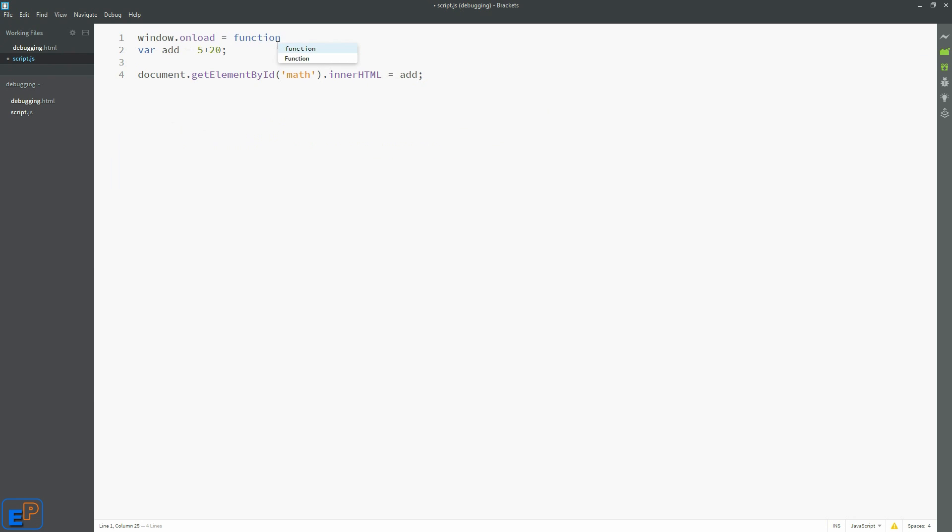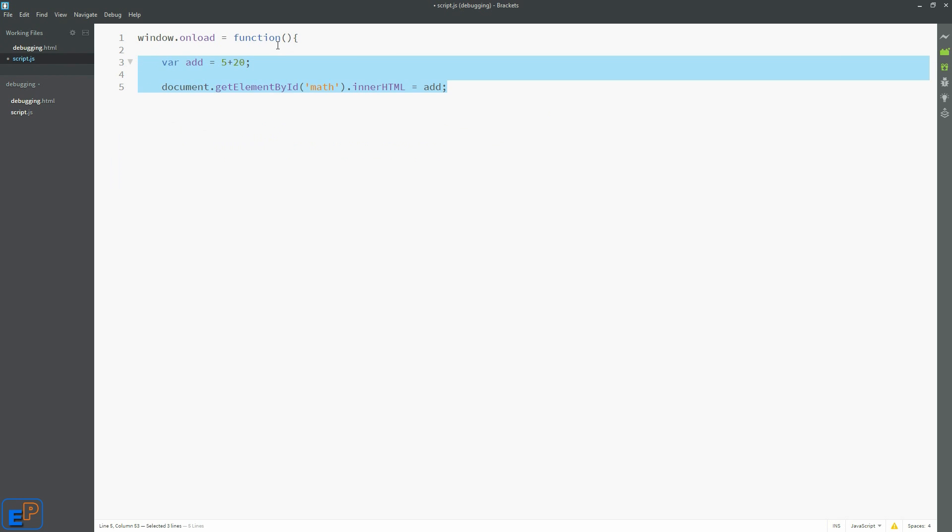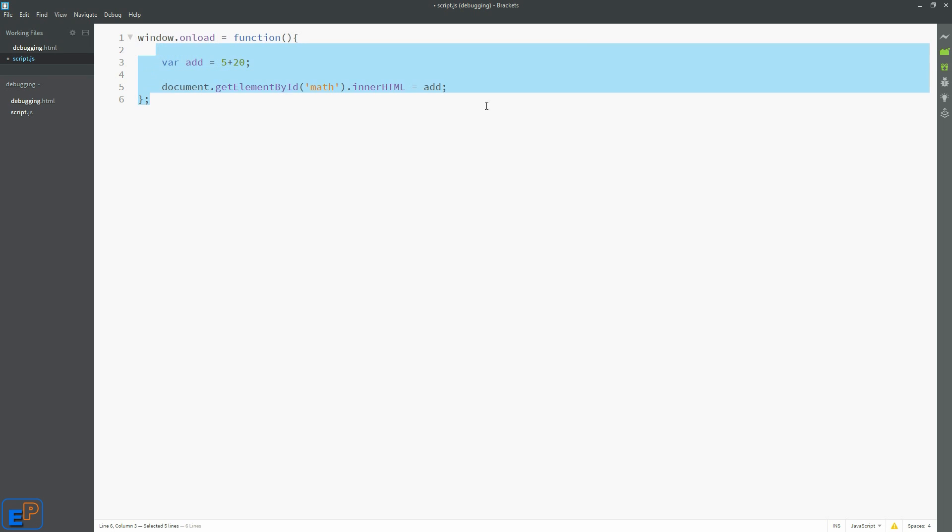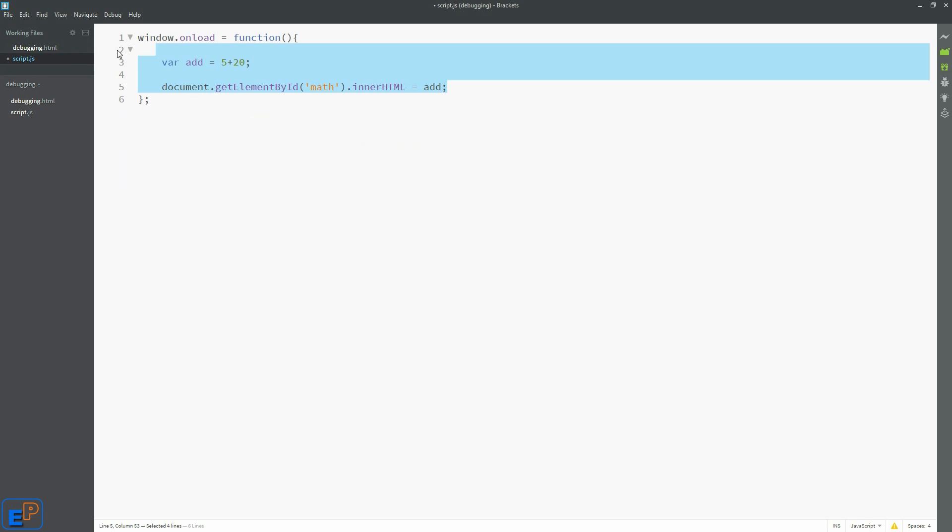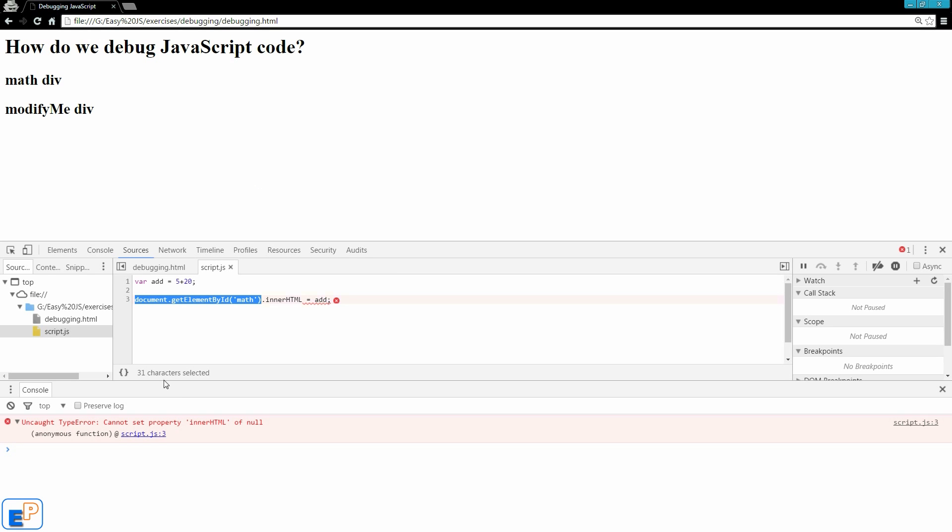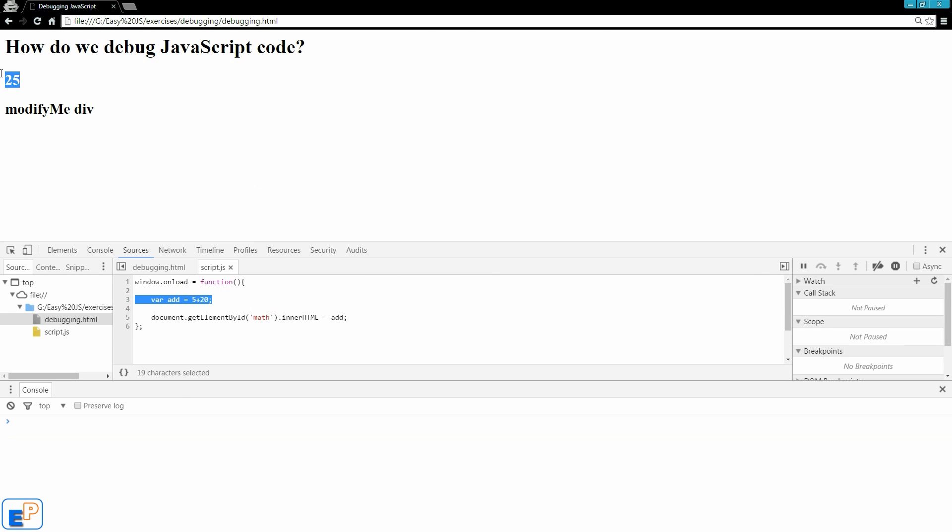So the syntax is window.onload equals to, and then you create a function, an anonymous function. Let's indent these and close it. So what this is saying is, before you execute anything within these curly braces here, wait for the window to load everything. So we're telling it to load everything in the HTML before executing the script. So I'm going to save this. I'm going to go back and let's refresh. There you go, 25.